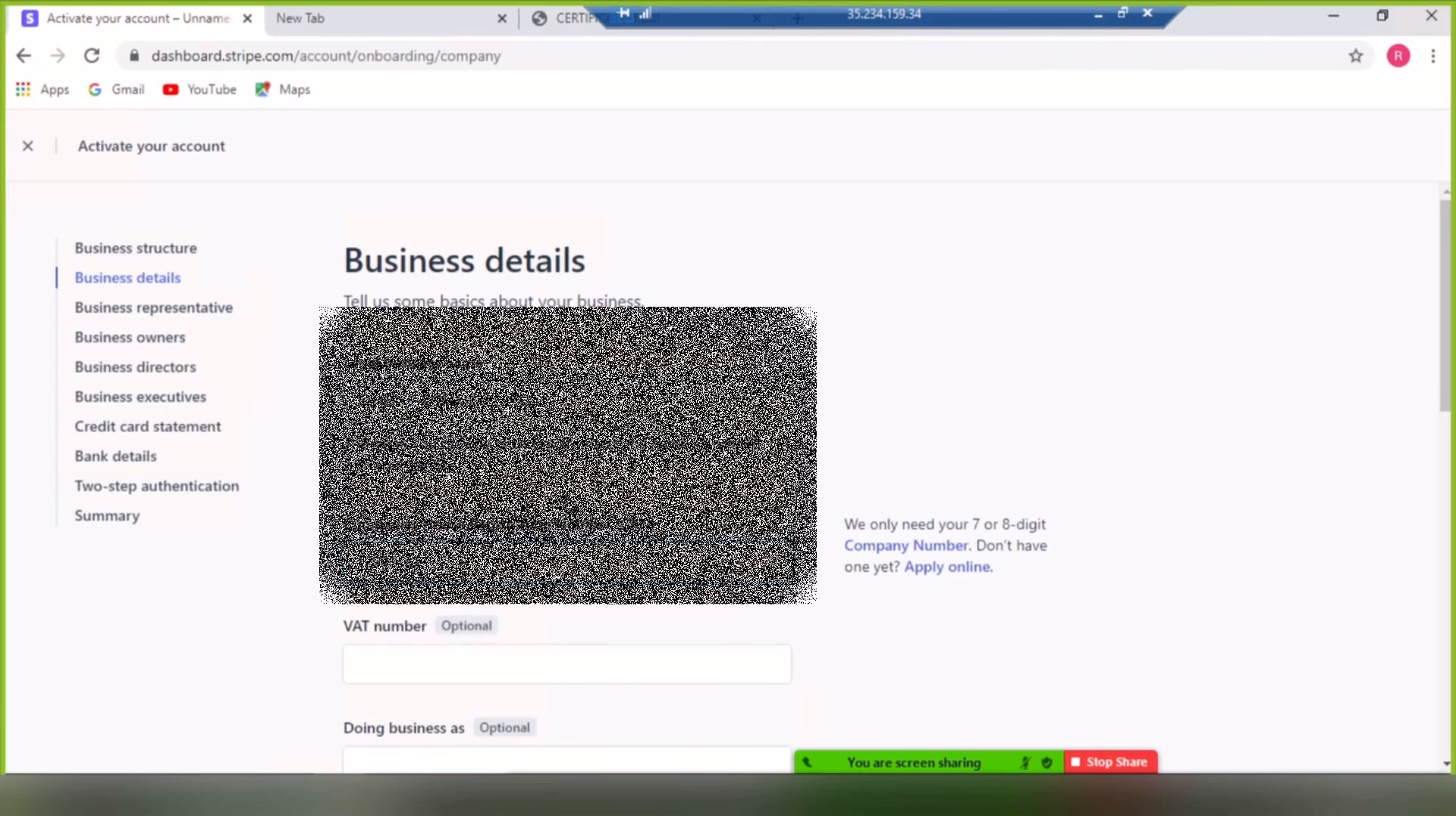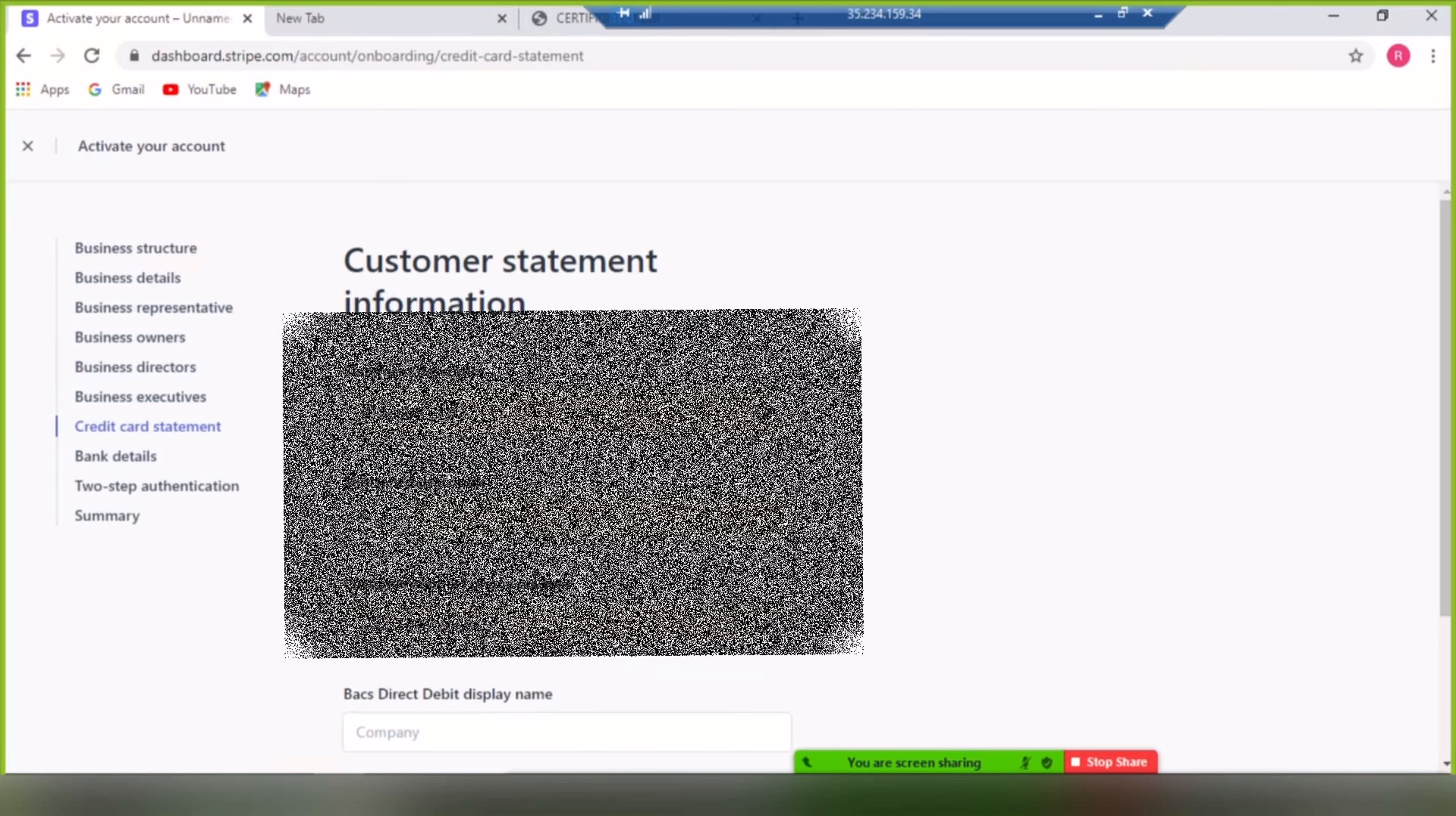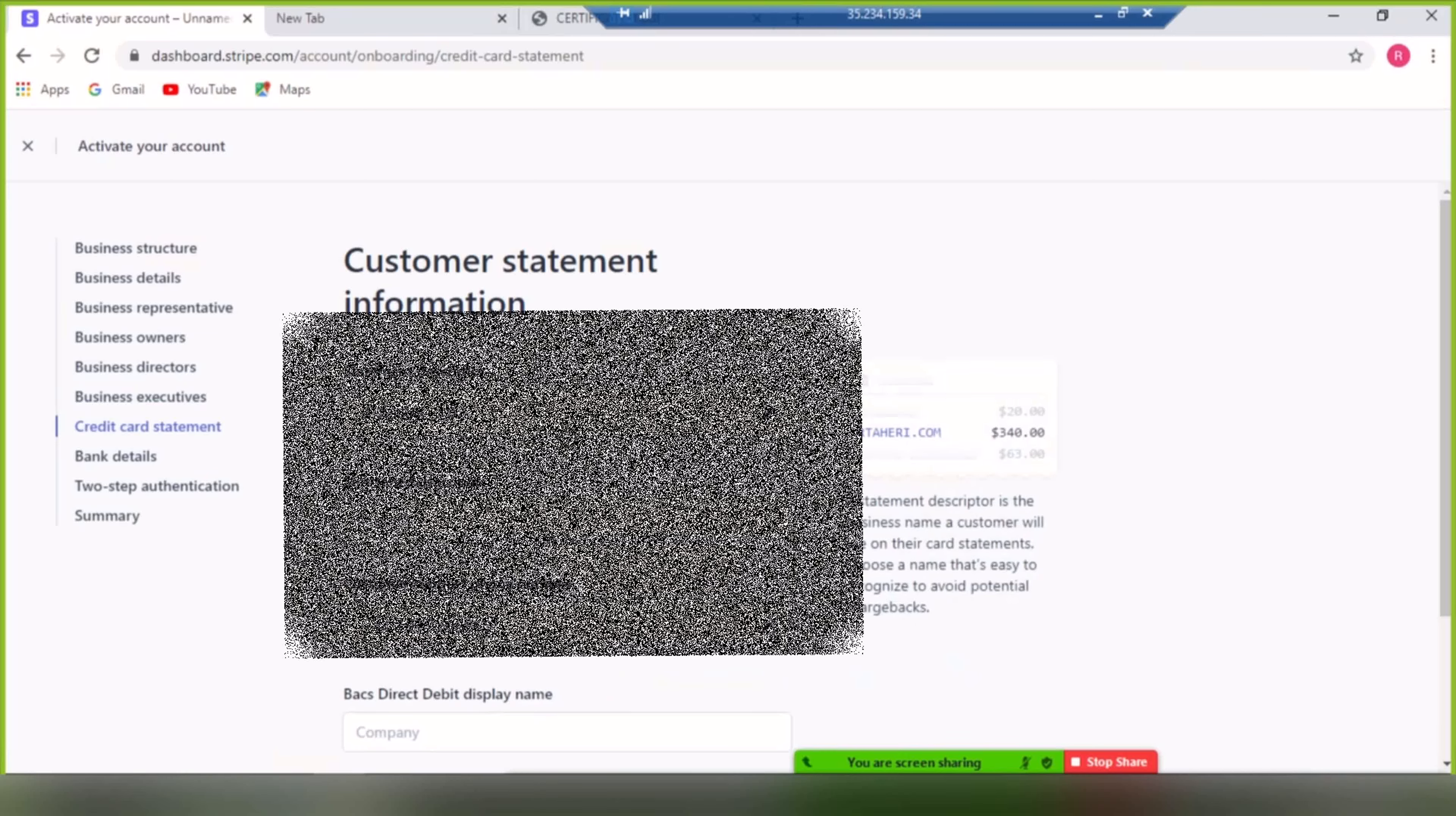In the following section, add the business owners, business directors, and executives, and continue. Here, write your card statement. It will be shown on your customers' card payment and invoices.